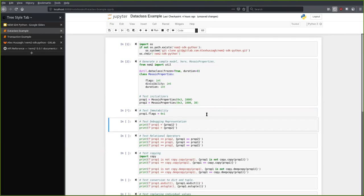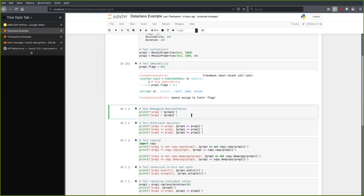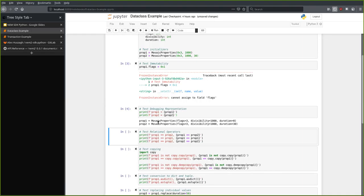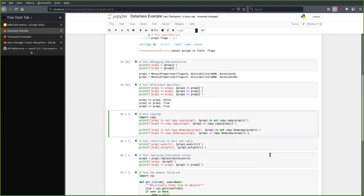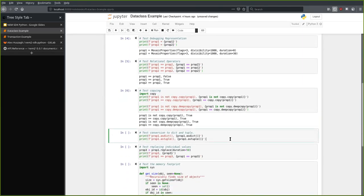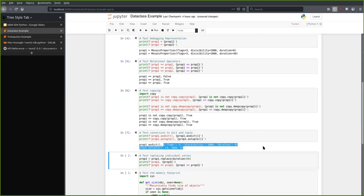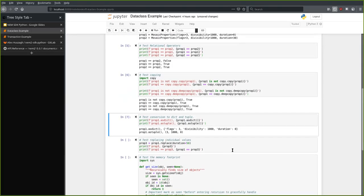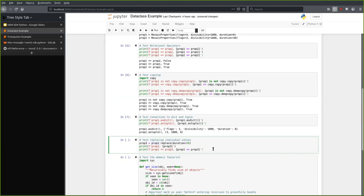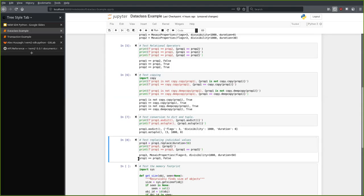It's got great debugging representation. All the comparison operators are properly implemented and we can copy data fairly easily using native Python tools. We can also convert the data to simple Python types — to a dictionary like a JavaScript object, or to a tuple. And if we want, we can replace individual values. Here I want to change the duration from zero to 50, and here we have our new property — it creates a copy, property one is not the same as property three. The data is immutable but we can create copies fairly easily.